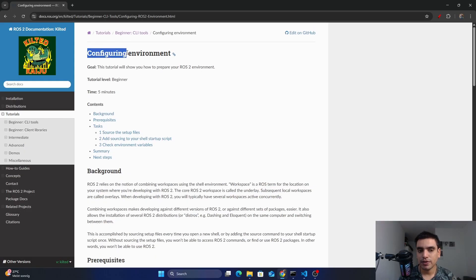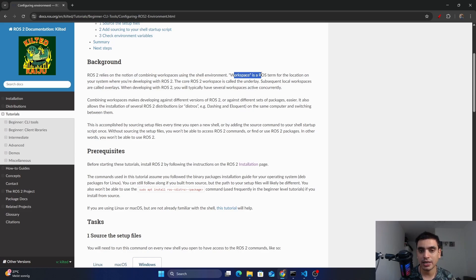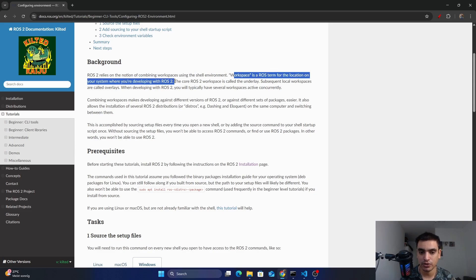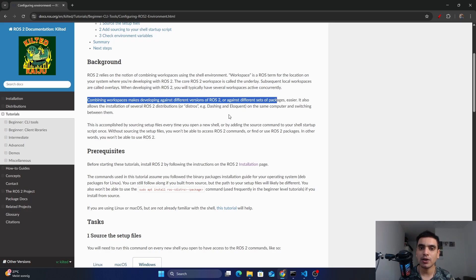Before working with ROS2 you must configure your environment. In this tutorial I will show you exactly how you can prepare your environment in order to work with ROS2. In ROS2 you can combine multiple workspaces using the shell environment. A workspace is a ROS2 term used for the location on your system where you are developing with ROS2. You can also run multiple workspaces concurrently using ROS2.